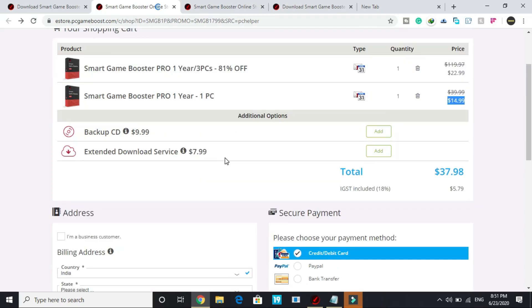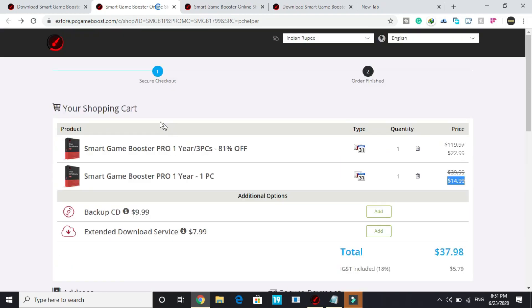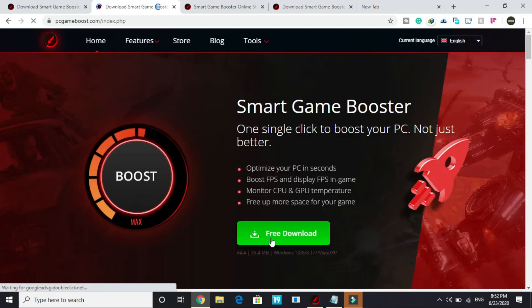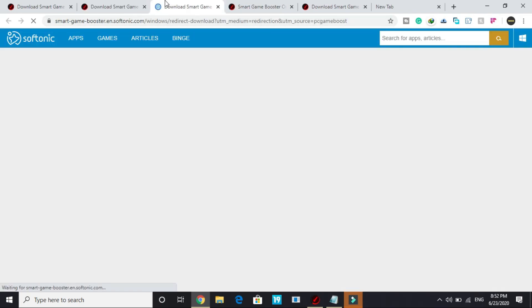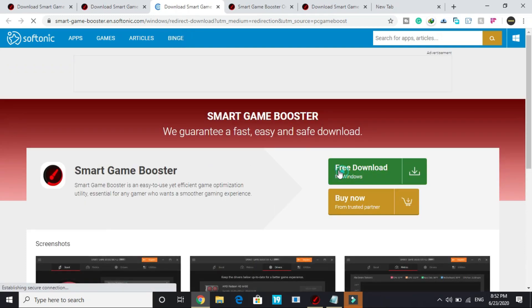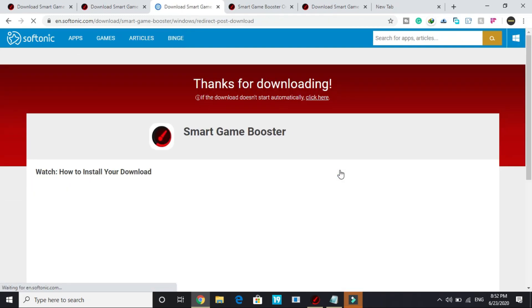So if you want to buy it, you can buy it from here. It is a really simple process. But if you want to download the free version, you can just click on this logo here and you will be redirected to this page. And here you have to click on free download. Once you click on it, you will be redirected to this page. Here click on free download and your downloading will be started.